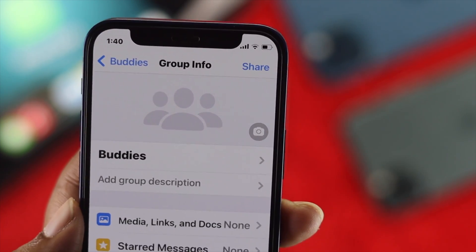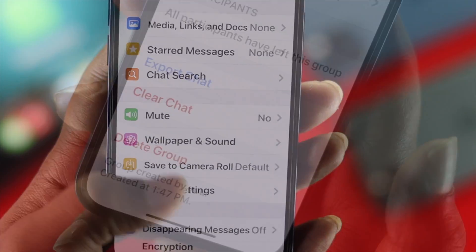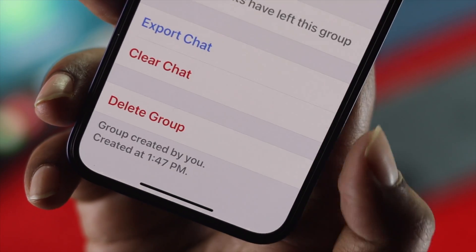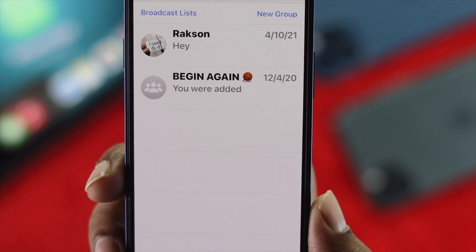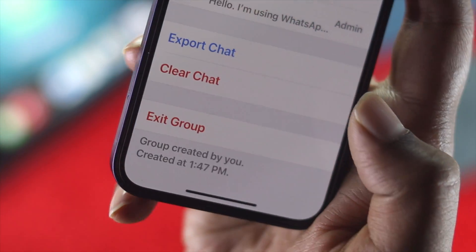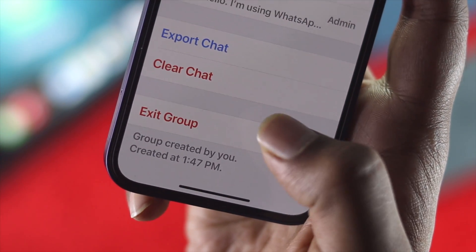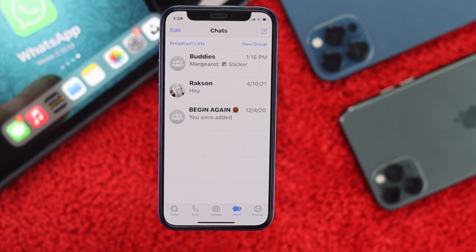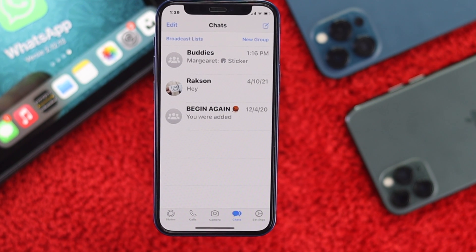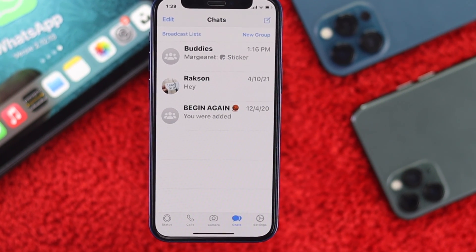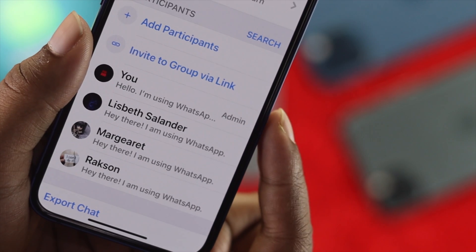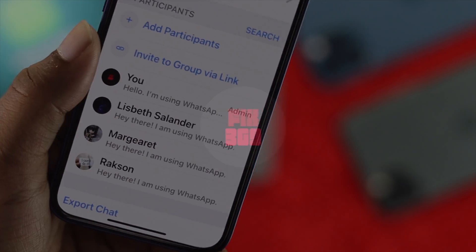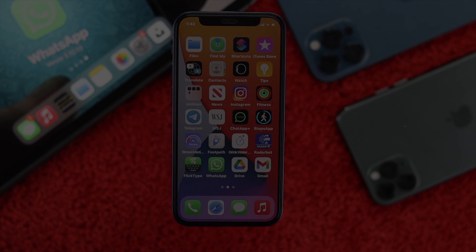Welcome back! In this video, we're going to show you how you can permanently delete a group from your WhatsApp on your iPhone. Why would you want to delete a group? Let's say you don't need to use a group you created with your friends anymore — you can simply delete it. But first, be careful: you can only remove the group if you're an admin, so make sure you're an admin of the group.